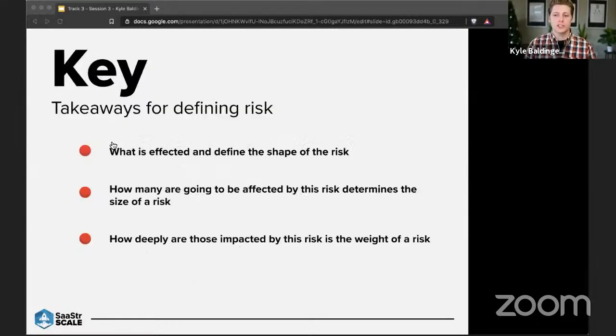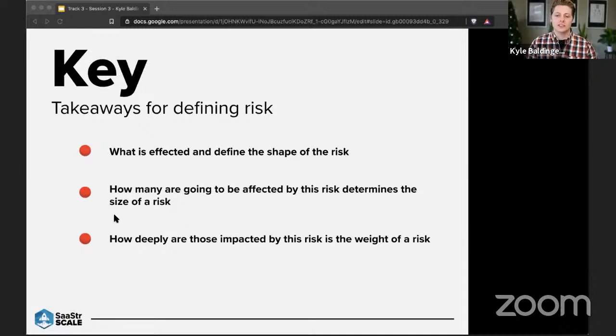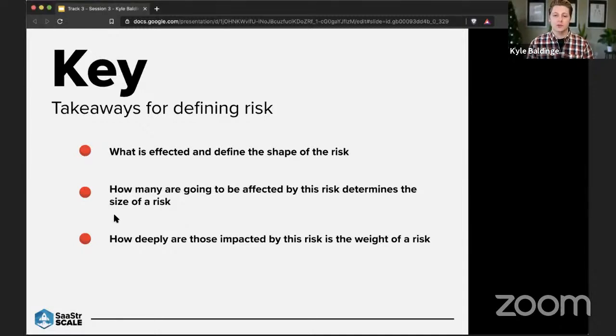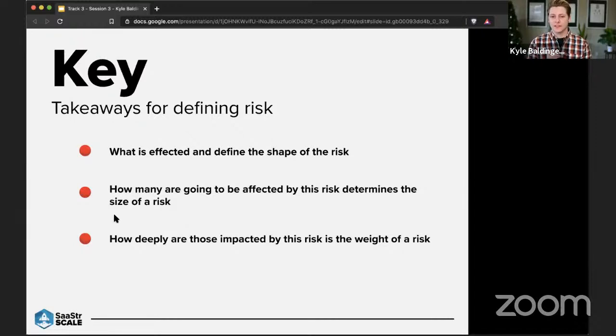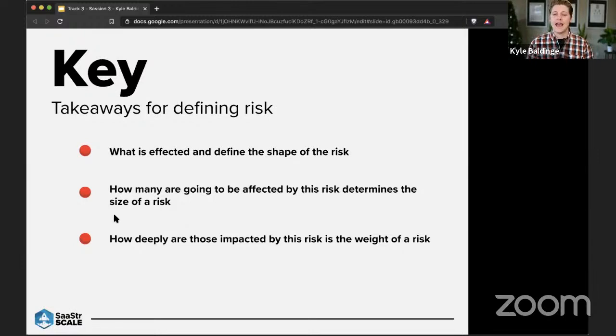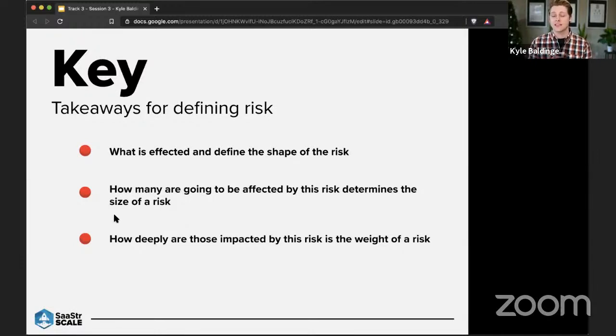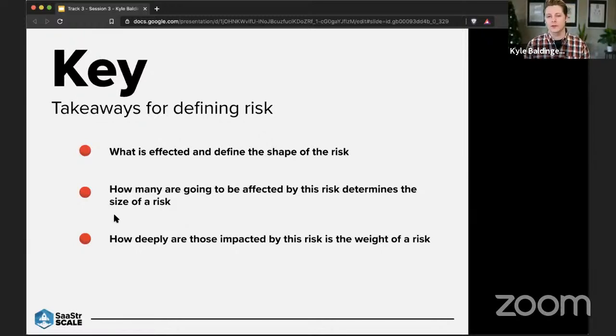So just a couple of key takeaways here as we go into the final stretch of this presentation is that we need to look at to, or in order to, to define risk in a more purposeful way, we need to look at exactly what is affected and that helps define the shape of our risk. So asking what is going to be the big ways to start your process of defining risk. Next, we're going to ask how many or how many are going to be affected by the risk, and that helps determine the size of it. And then the next thing we're going to say is how deeply are those impacted by this risk? And that helps determine the weight of your risk.